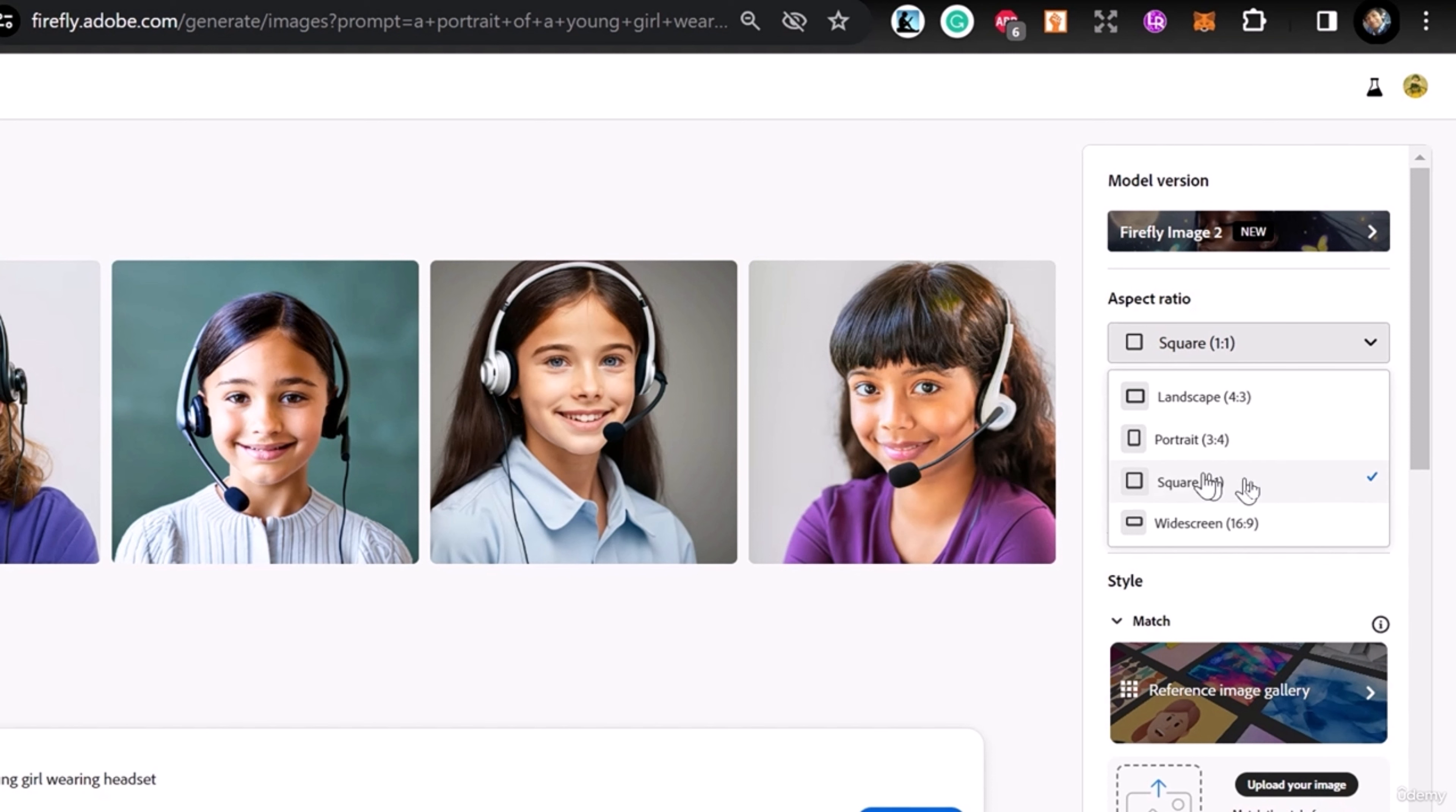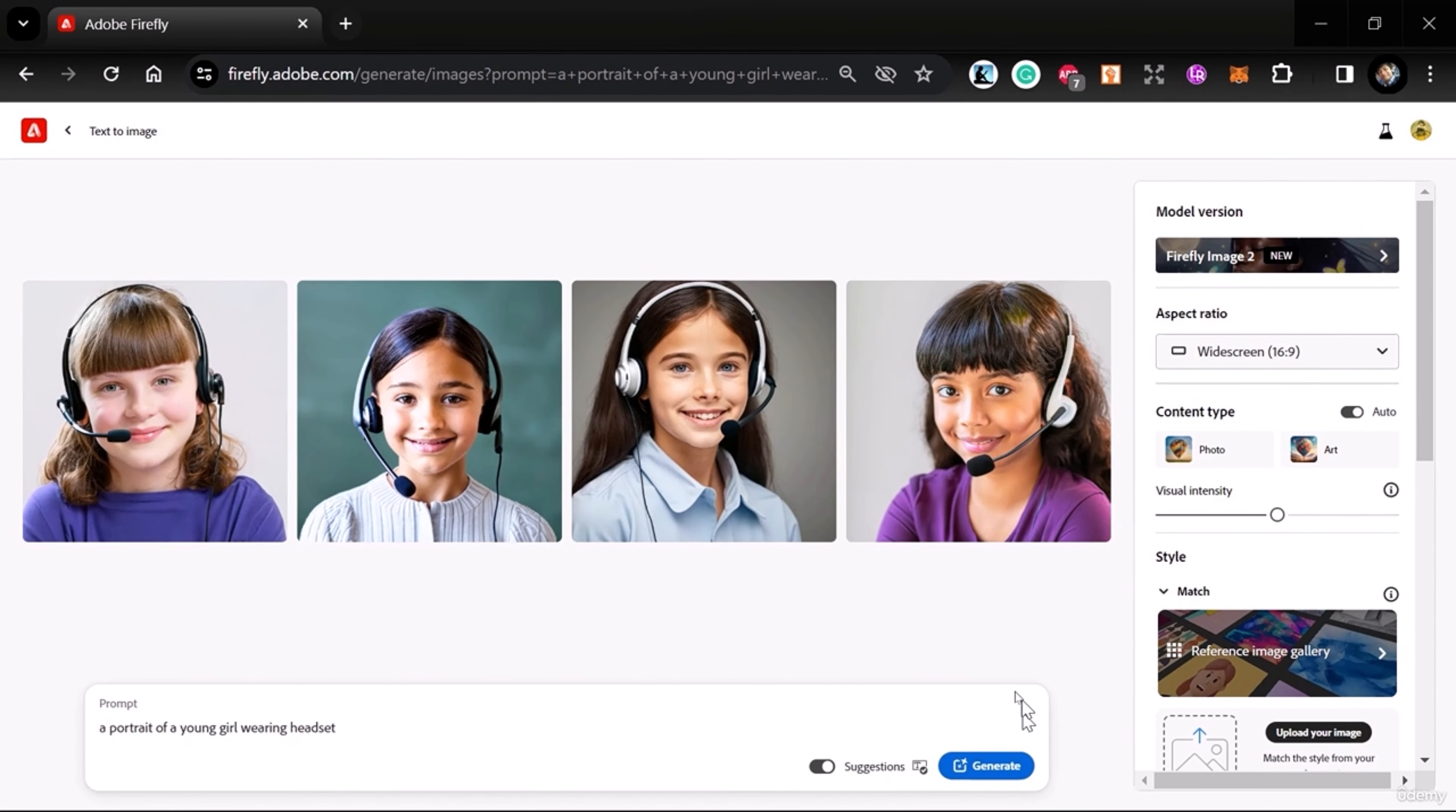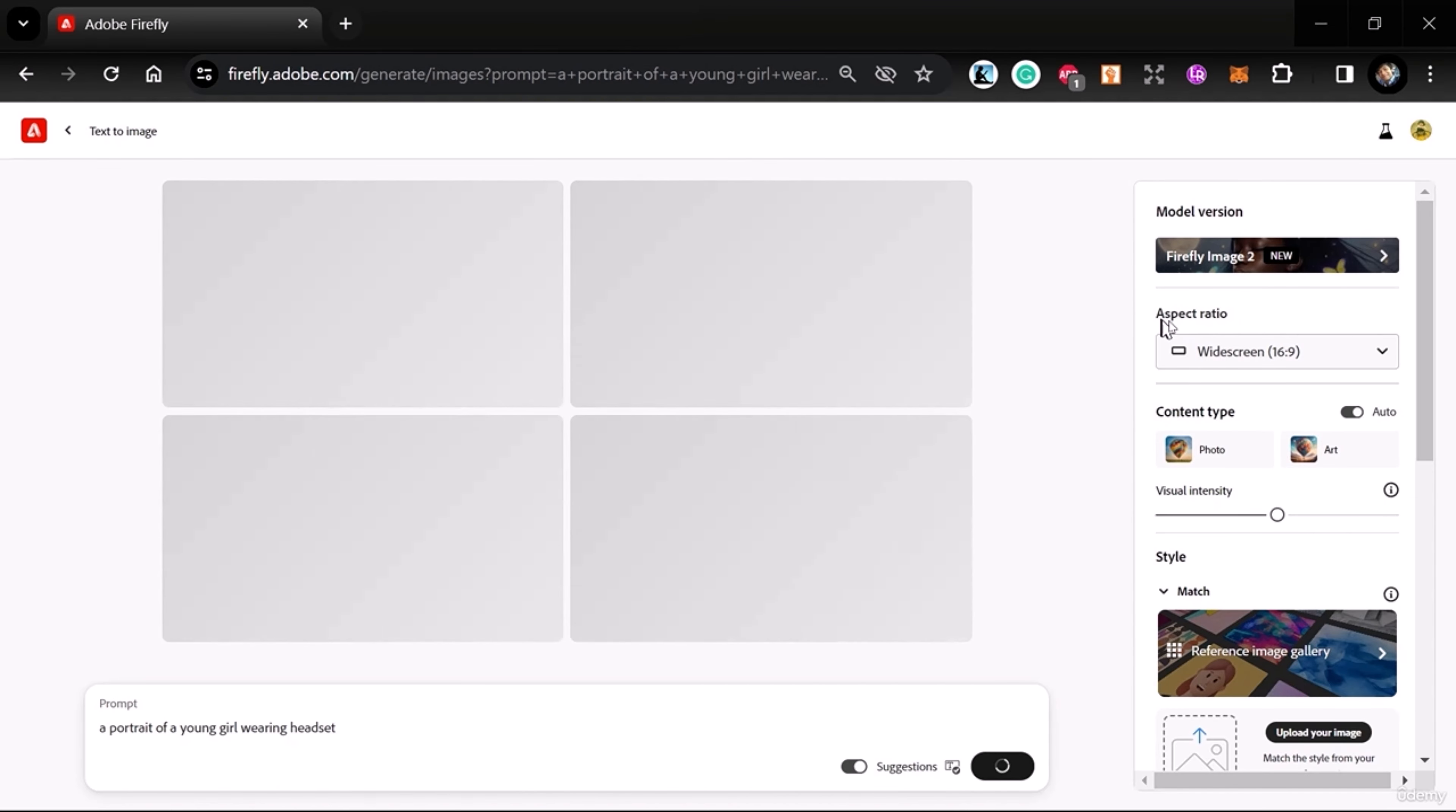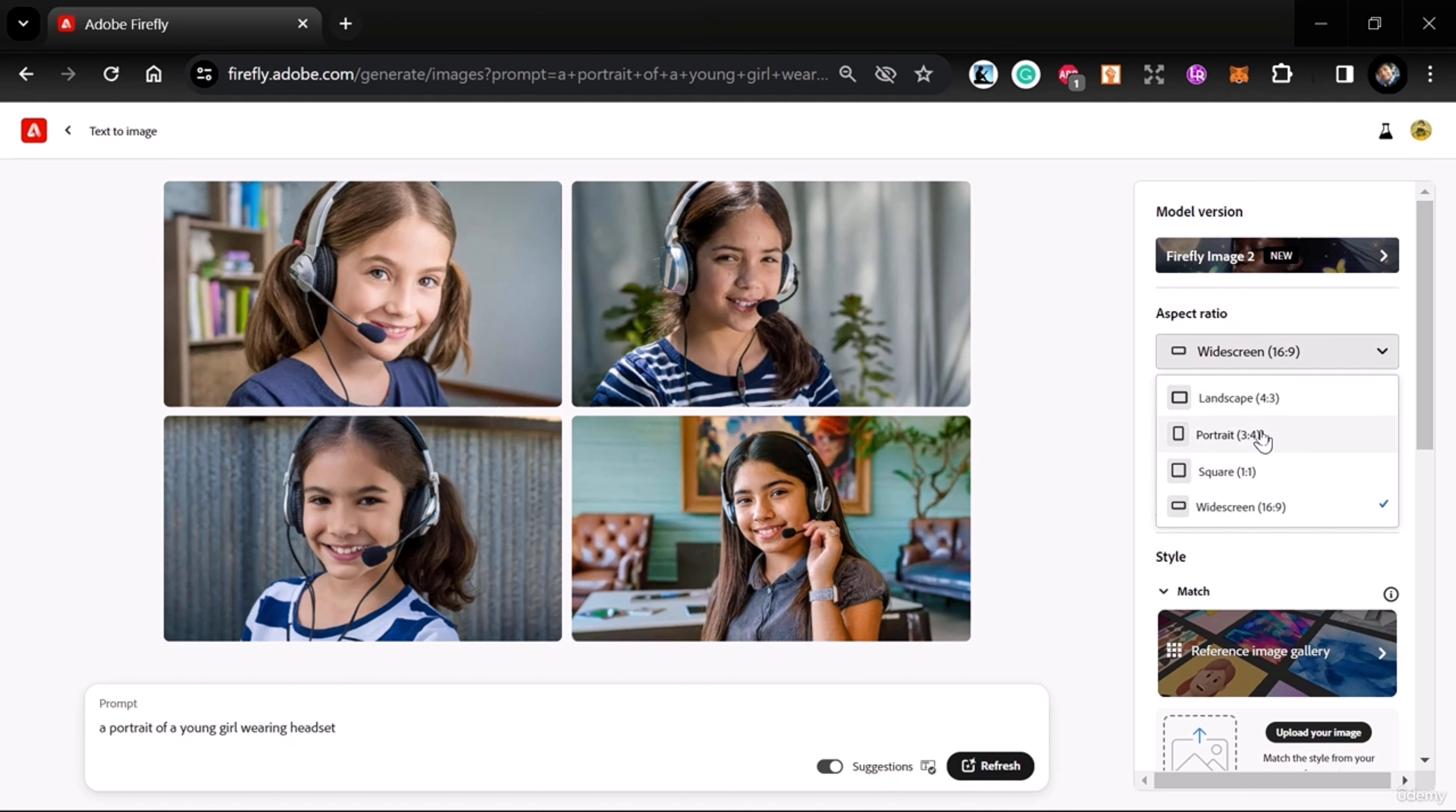This square is just one-to-one, and this widescreen option has the same ratio as your monitor. If I generate this time, you can see the difference—it totally changes the perspective of the photo. Make sure you know what aspect ratio you need, or play with different aspect ratios to see what happens.